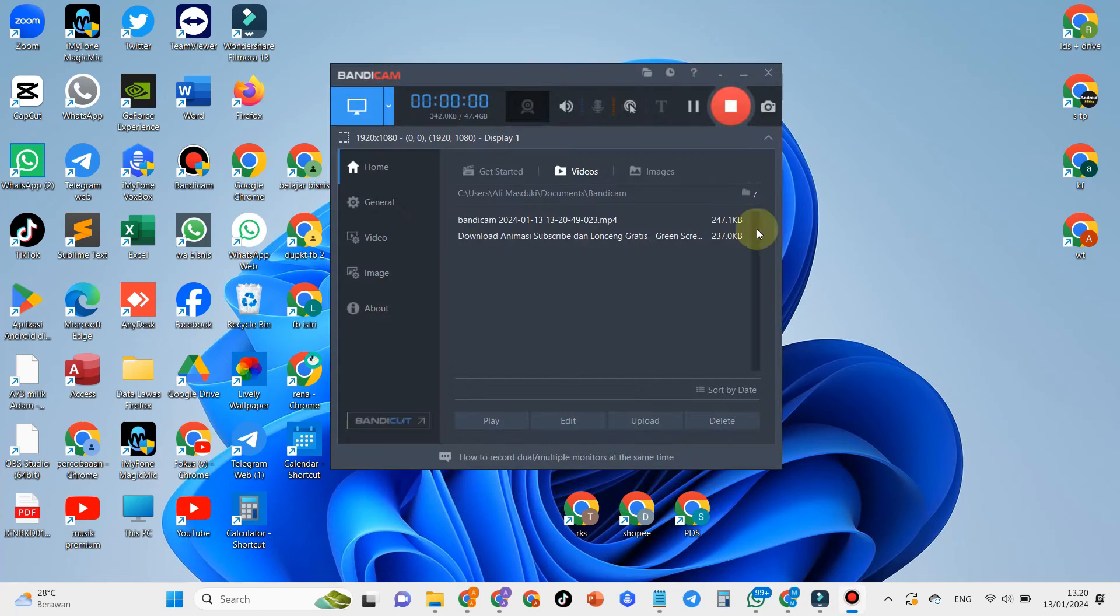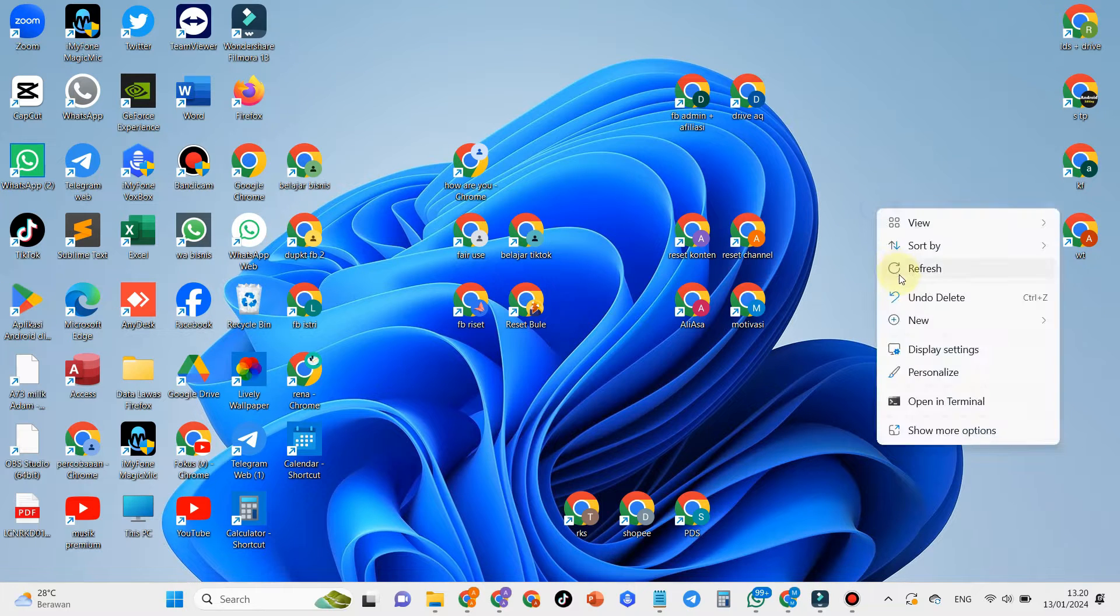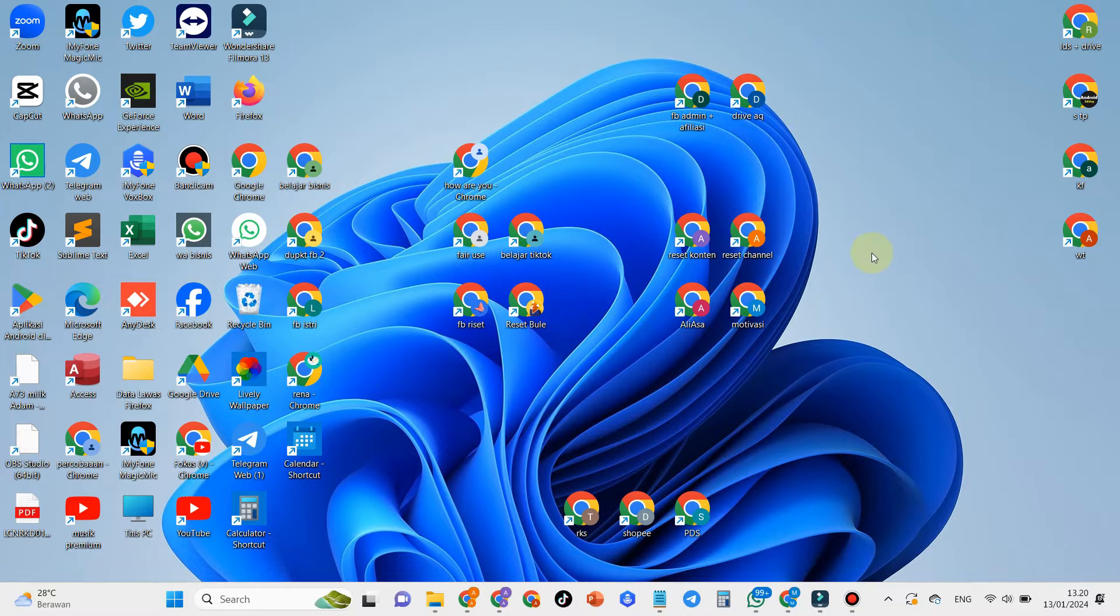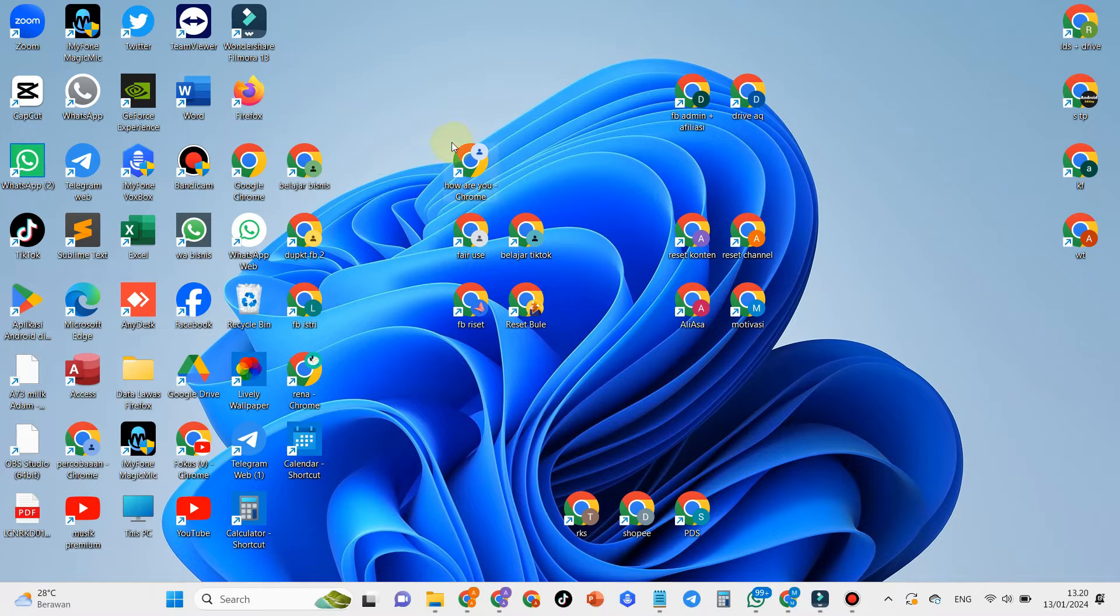Hello guys, in this video I will share with you how to display the Google Chrome icon on the Windows 11 laptop desktop screen. Follow this little arrow to display the Google Chrome icon on the Windows 11 desktop screen.